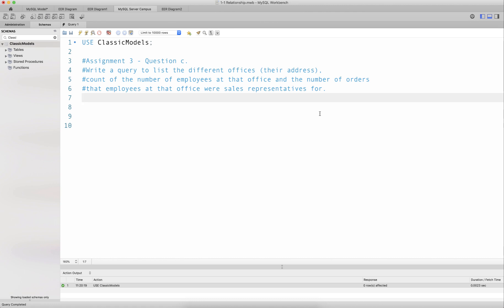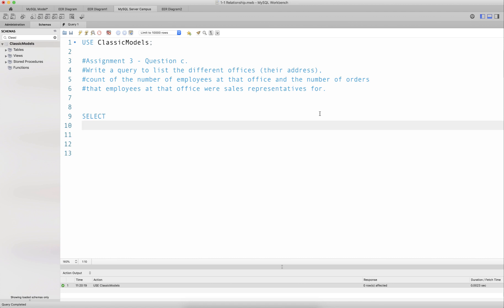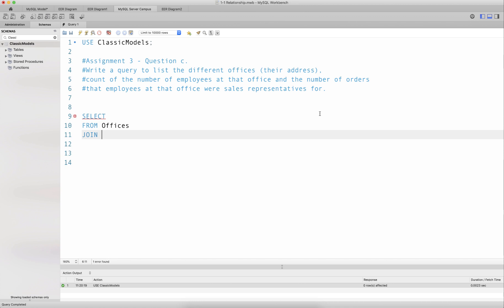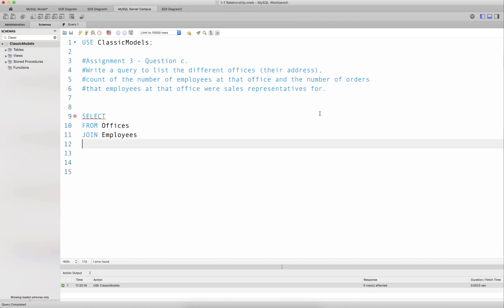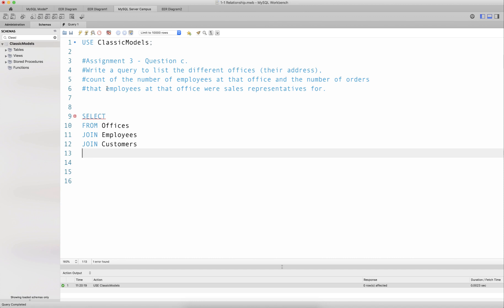The tables that we need to join are as follows: we start from the offices entity, then join the offices entity to the employees entity because employees belong in offices. These employees are sales representatives to customers, and then I want the number of orders that employees at the office were sales representatives for, so I need to join the orders table.